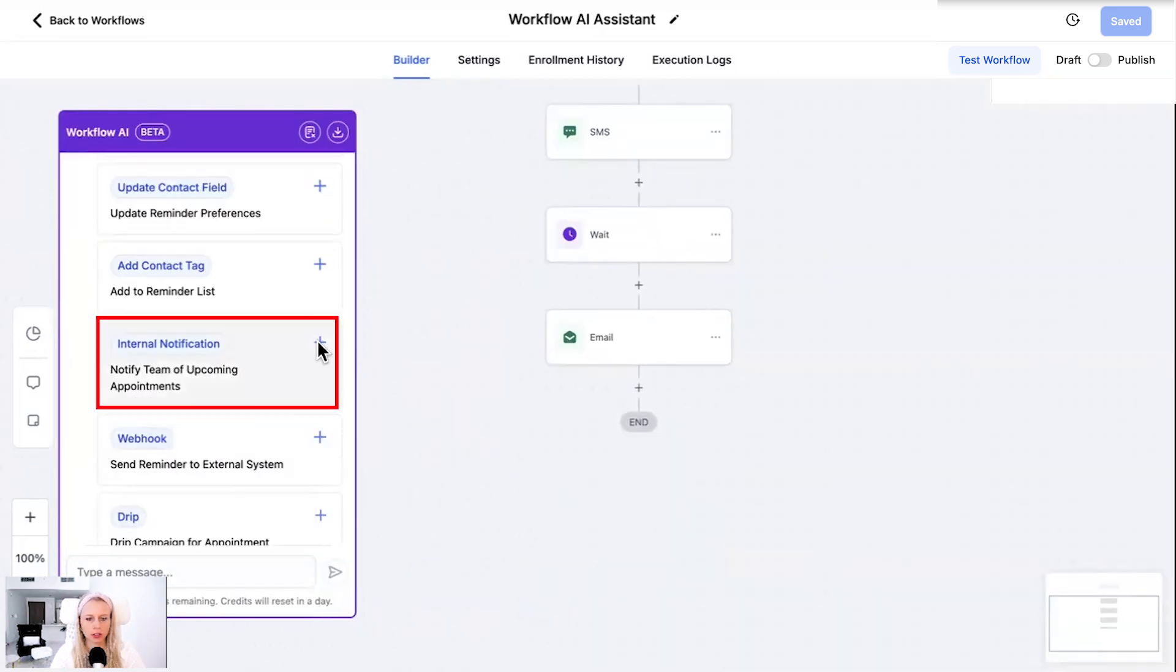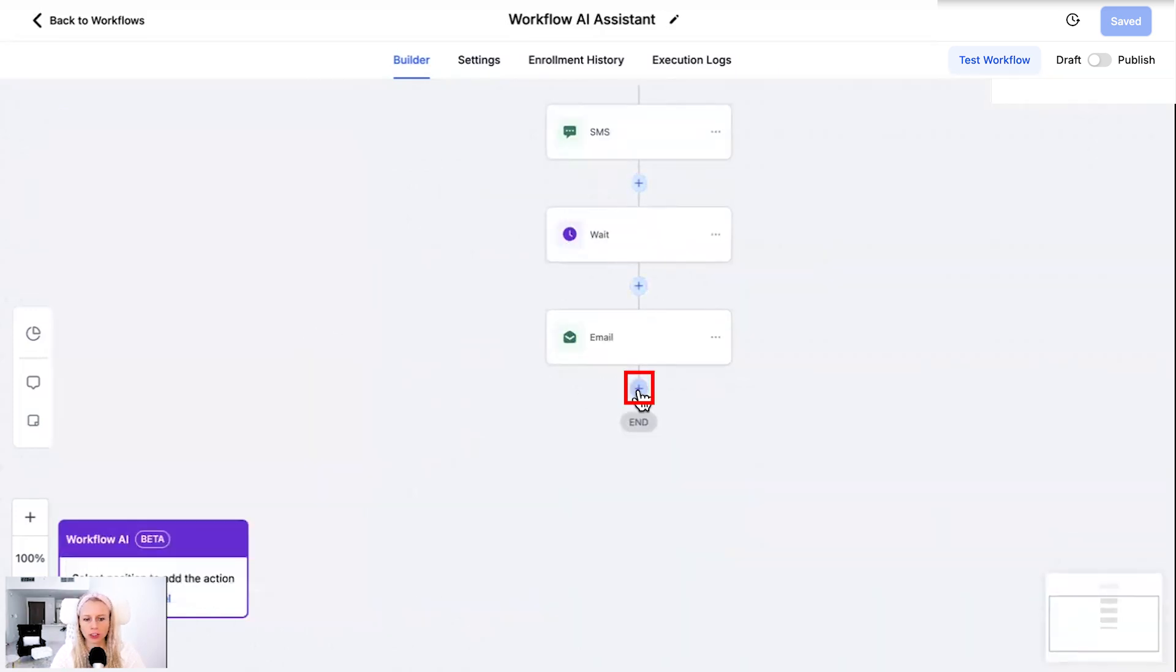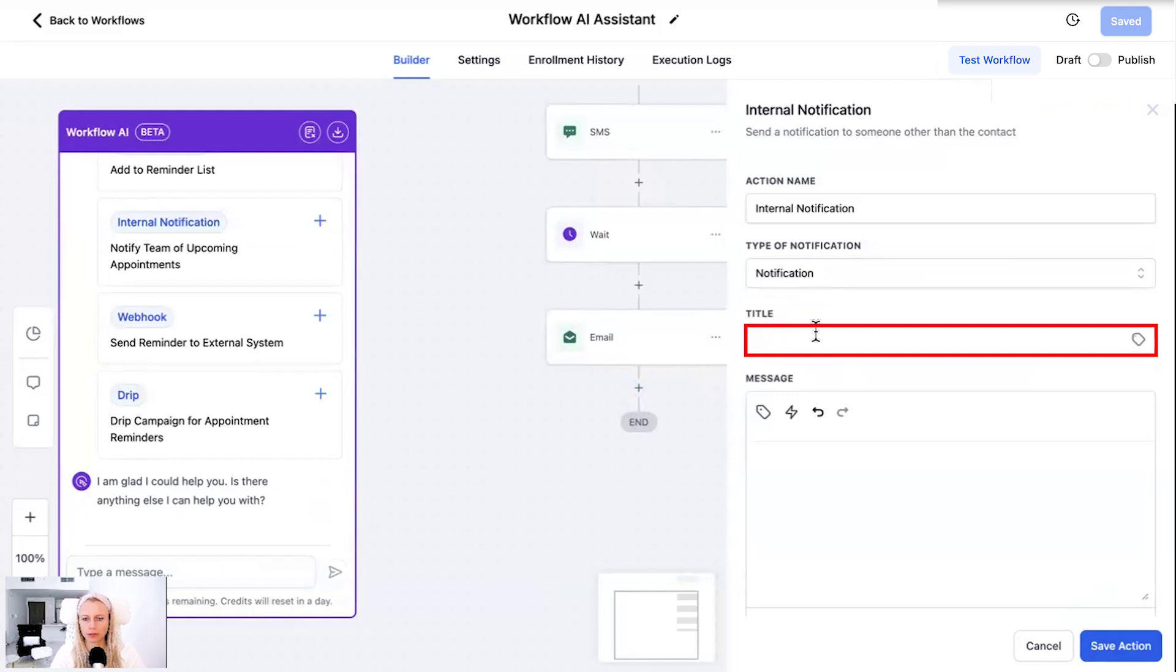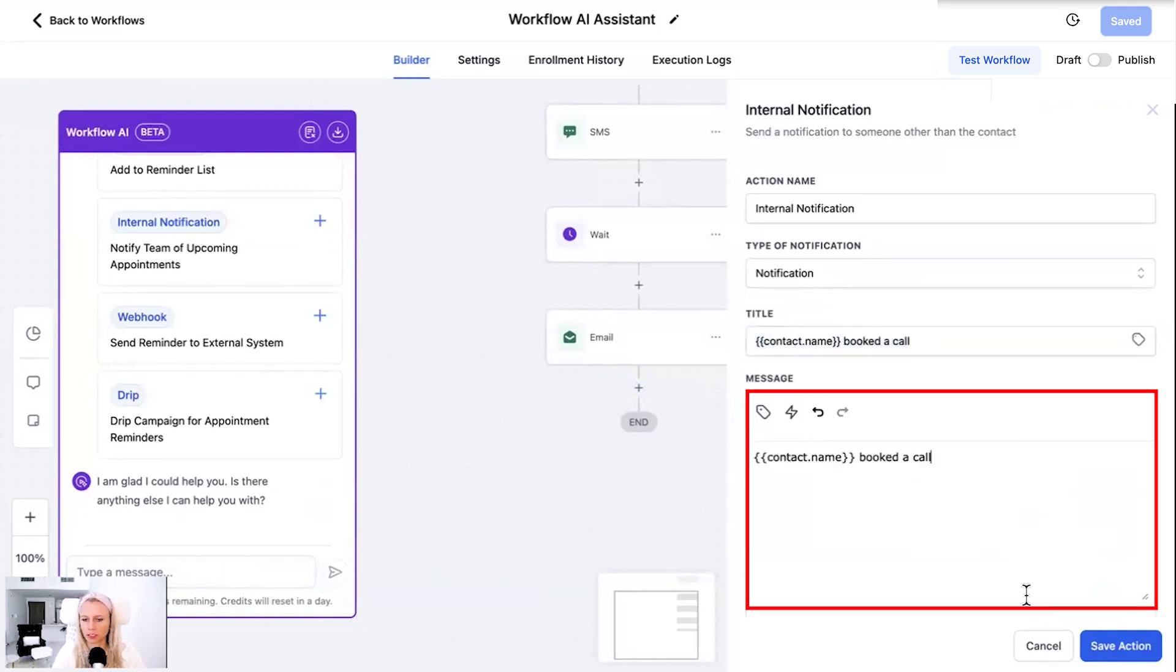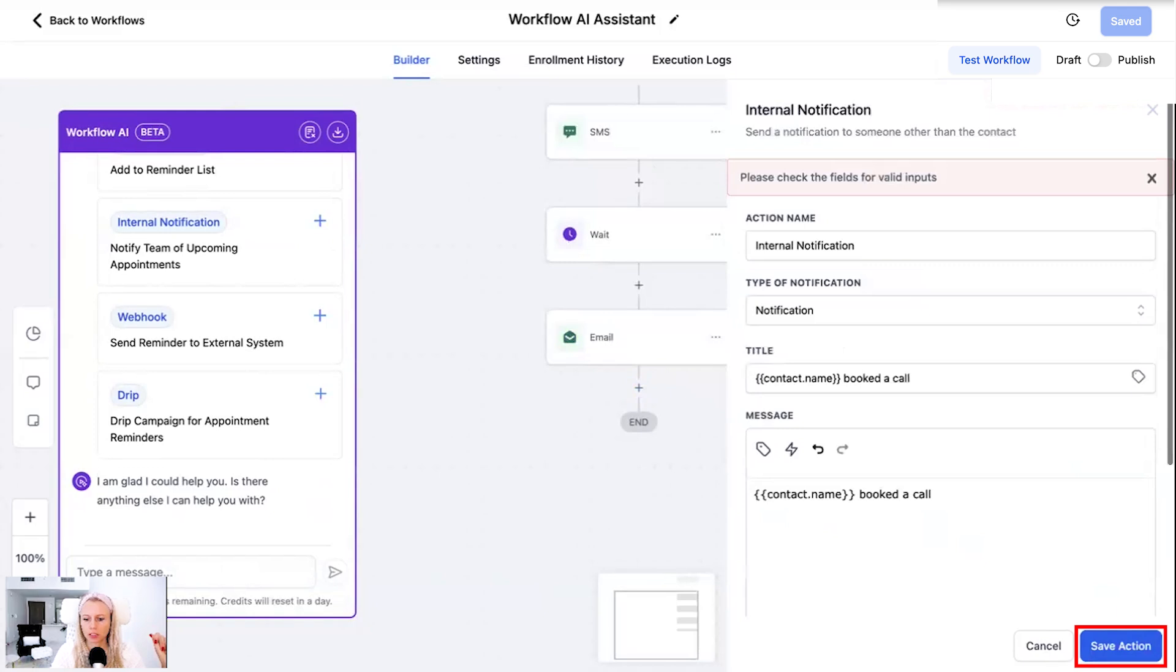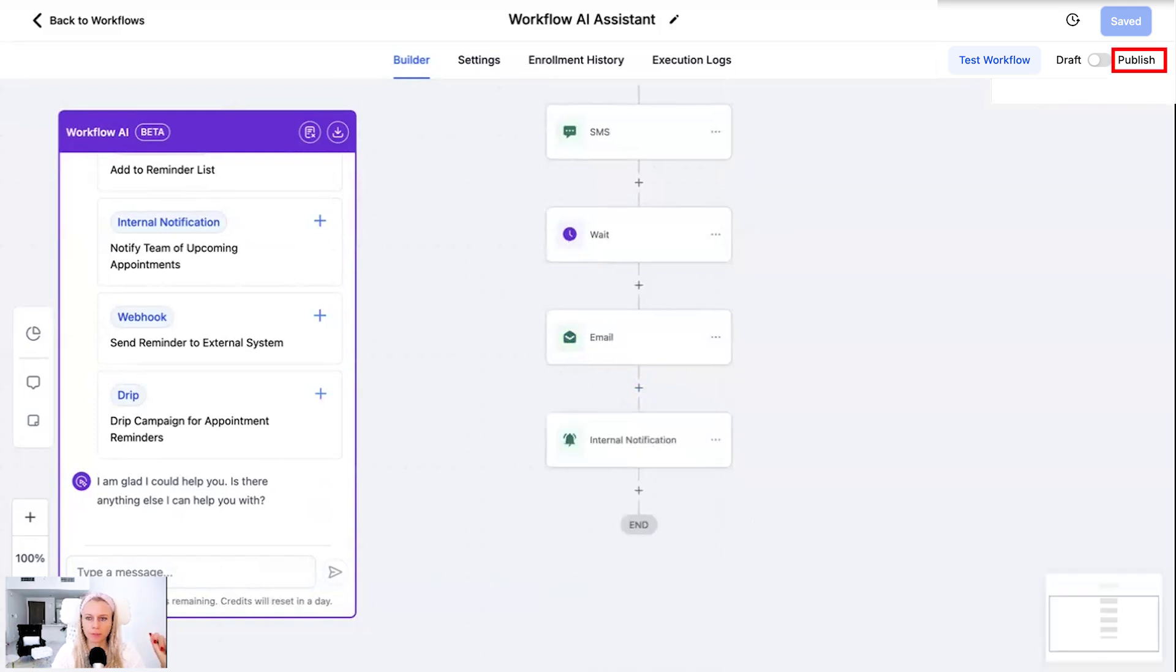Let's send an email. Let's add an internal notification. Let's say notification. Book the call. Message could be something else. Or again you can then add the time zone, the links, the name, custom values, custom fields, all that. Hit save action. Let's publish it. Let's hit save.